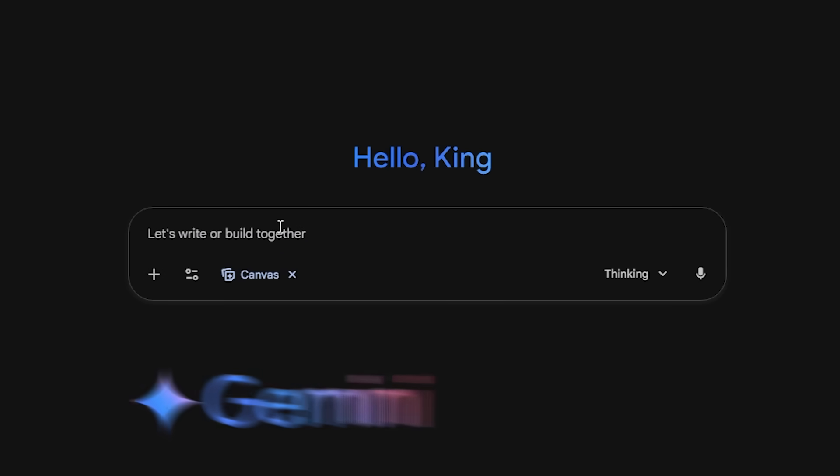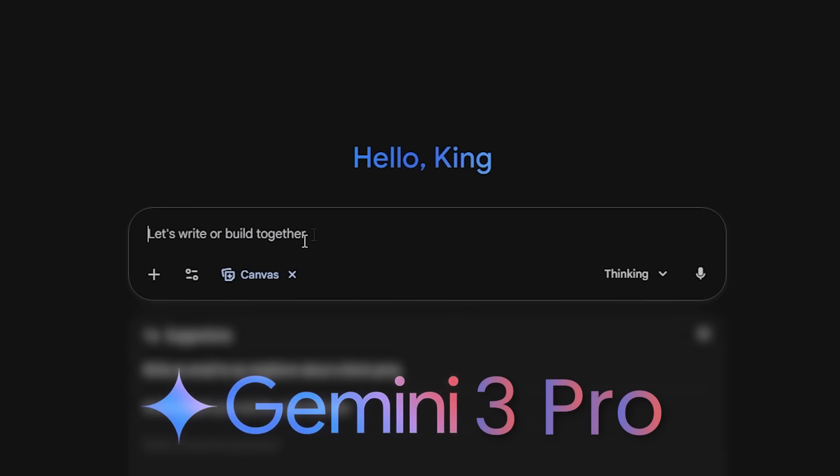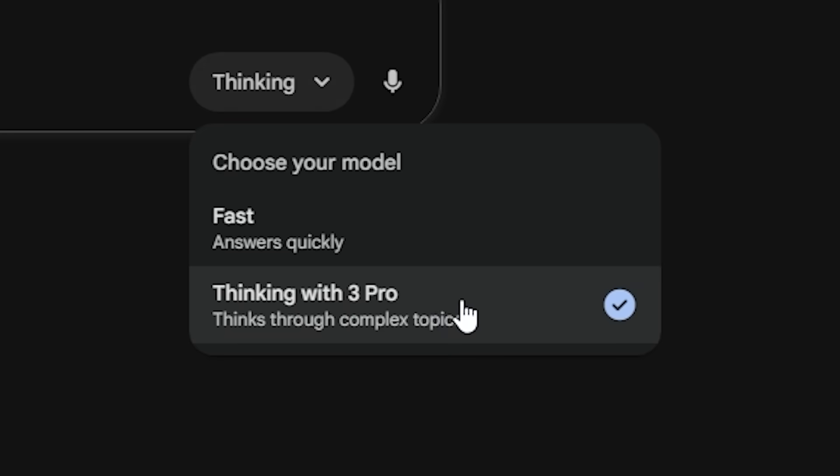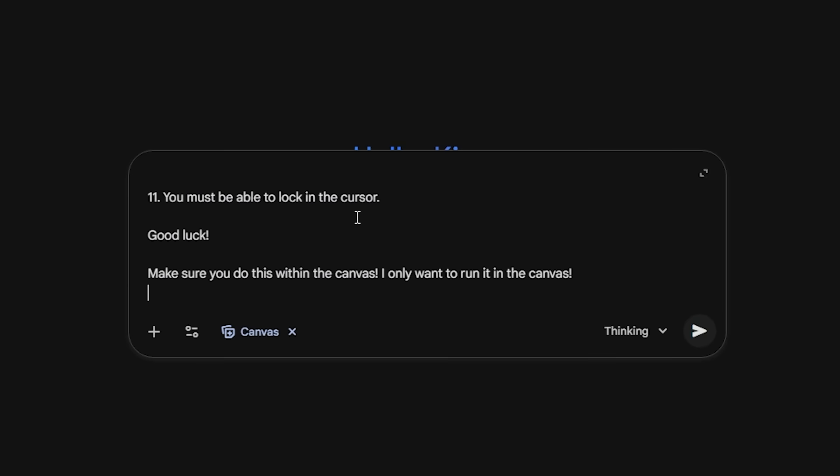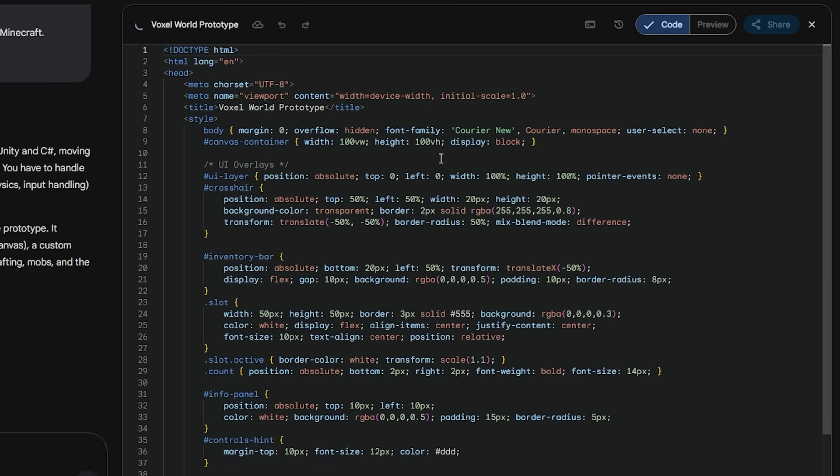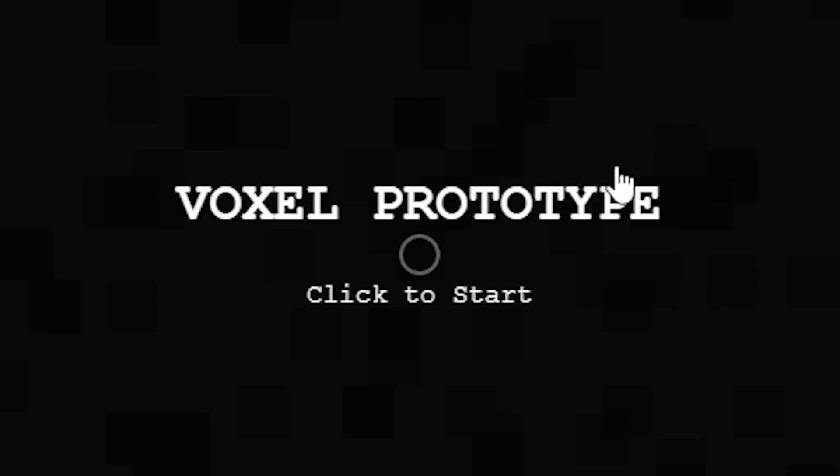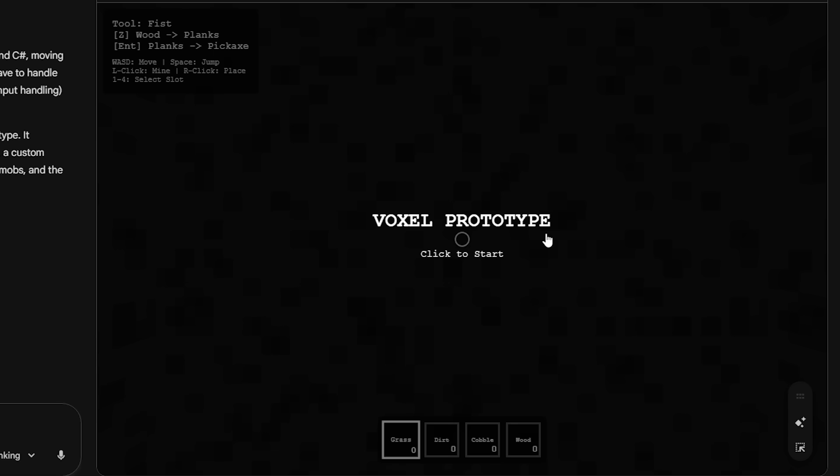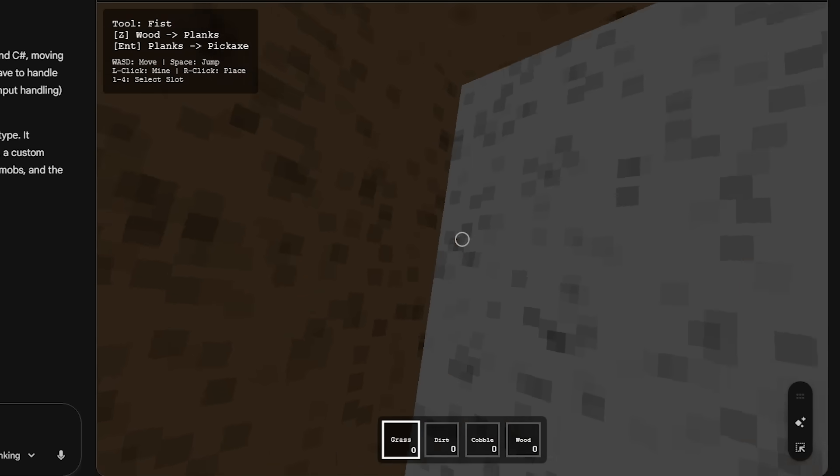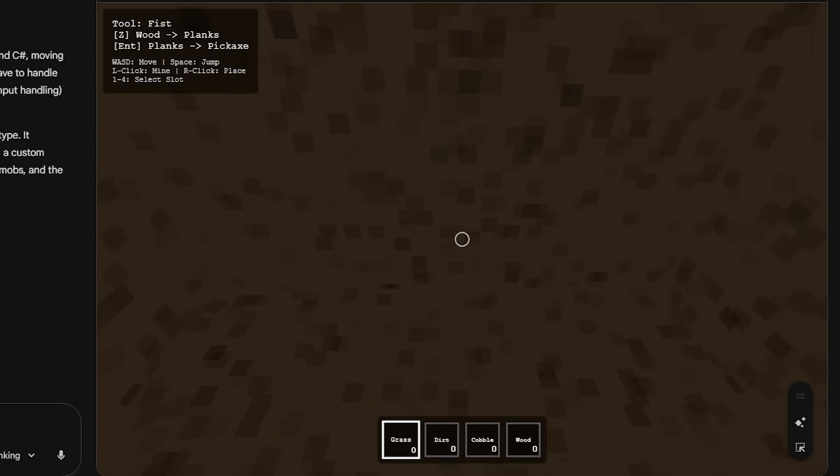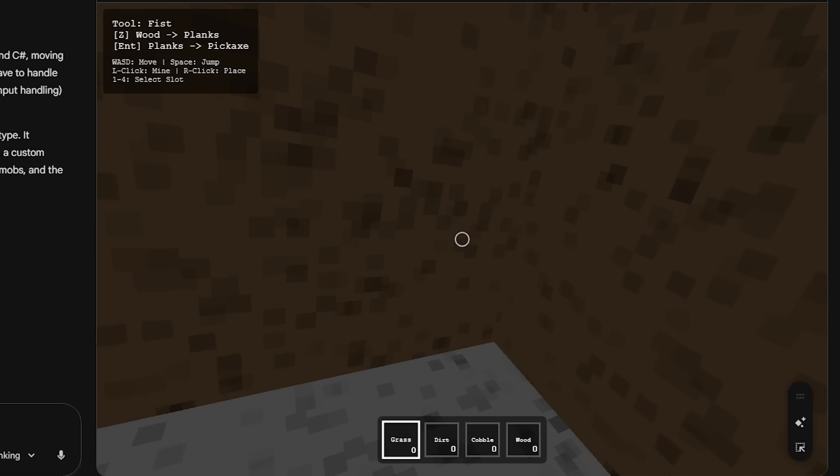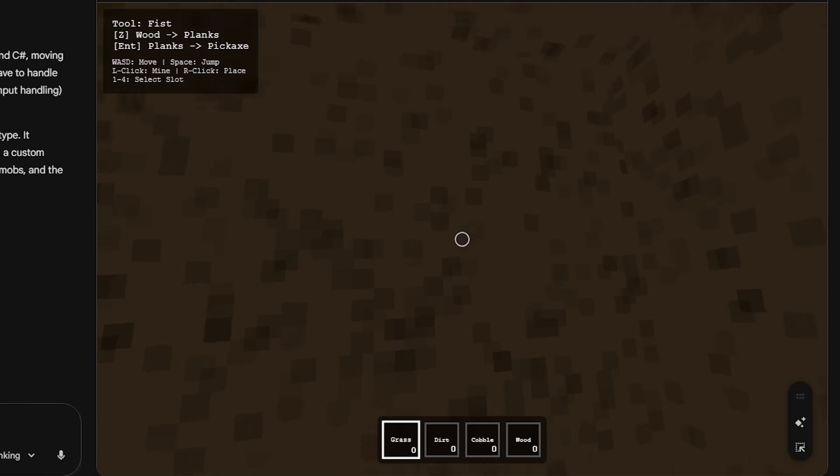So now let's move on to Gemini 3 Pro. Thinking, of course. Let's then paste the prompt. Examining the core idea. Okay, I like it. It's opened the canvas. Beautiful. It's called it Voxel Prototype. Let's click to start. Okay. Oh, the camera movement is tilting. I don't even know what's happening. All right, so let's mine the block.